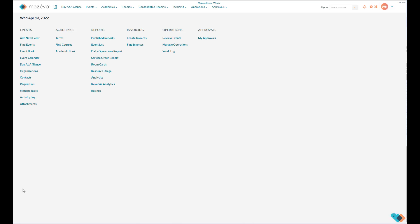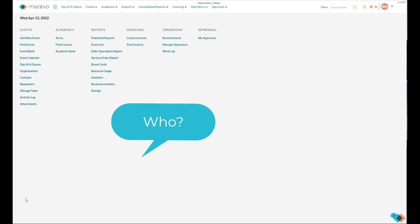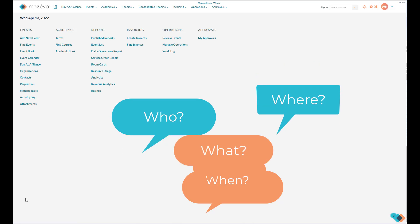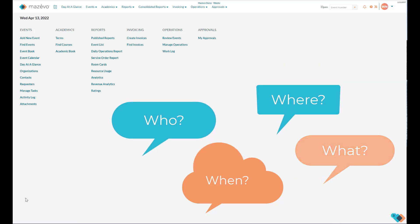When creating a new event in Mazevo, you are navigating through four parts of a process to enter information that answers the questions of who, when, where, and what. So let's get started.